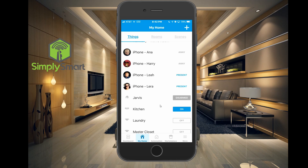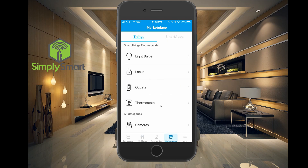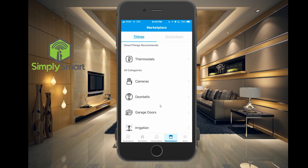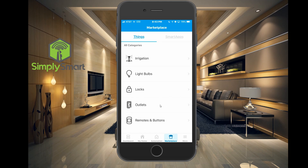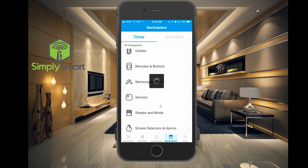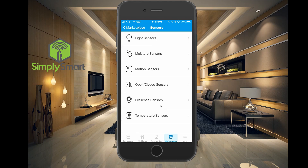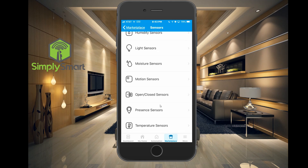The first thing we need to do is go to the marketplace. And once in the marketplace, you're going to want to find sensors, then go to the bottom where it says presence sensors.